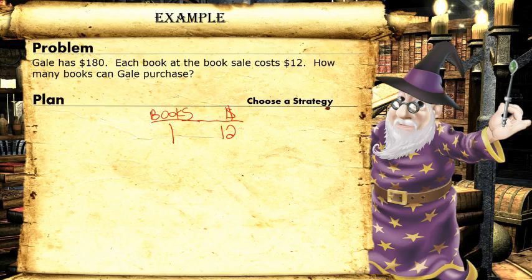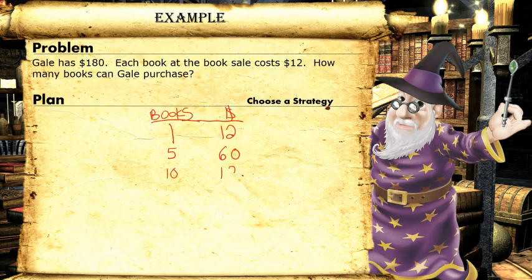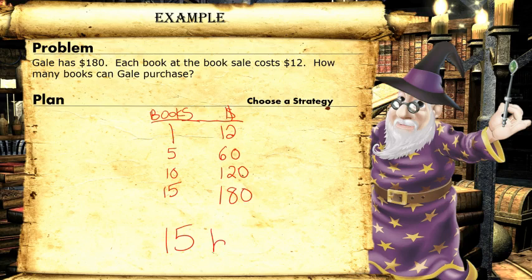Let me see. If I have five books, it would cost five times twelve, which is sixty dollars. Ten books would cost ten times twelve, which is a hundred twenty dollars. Fifteen books would cost fifteen times twelve, which is one hundred eighty. There it is. The answer is fifteen books.